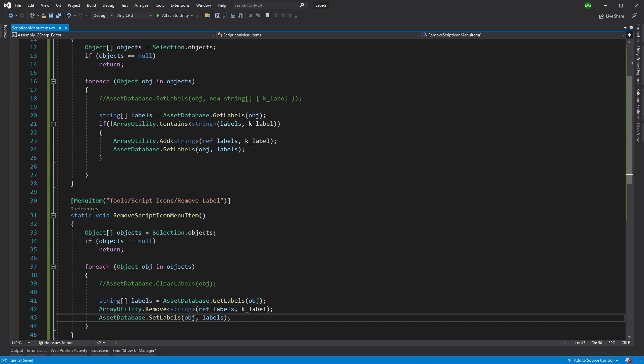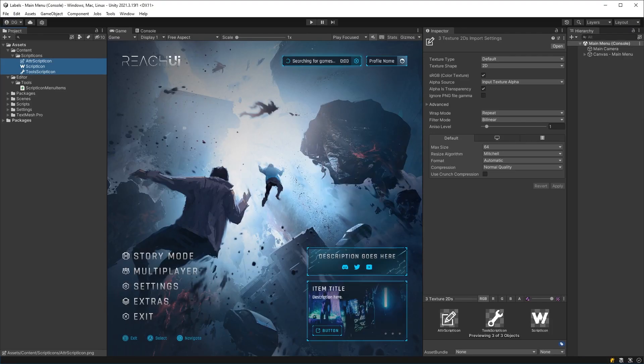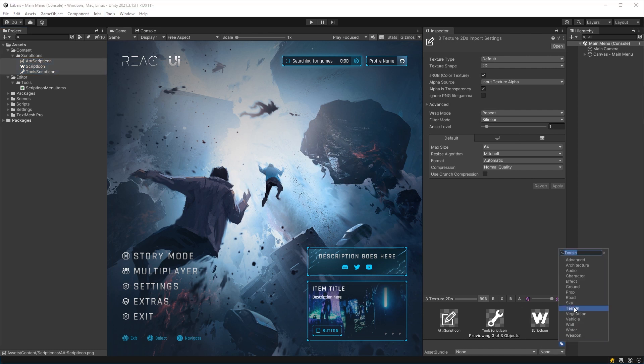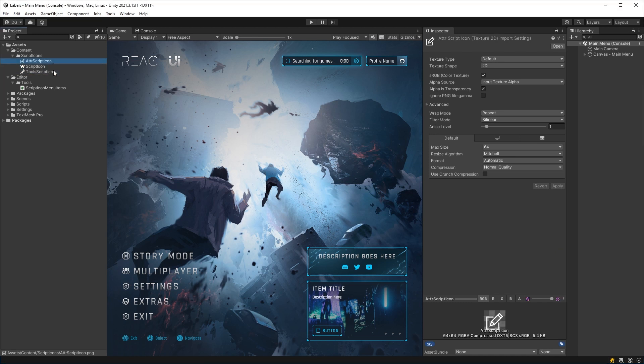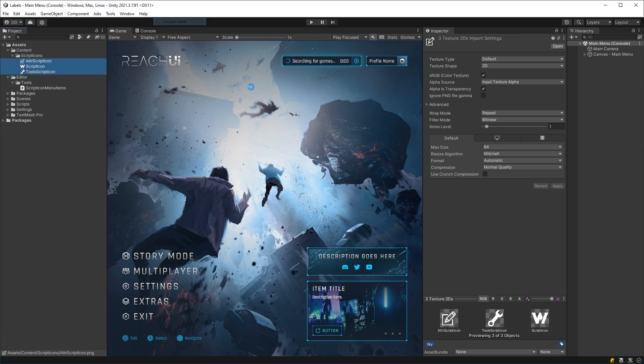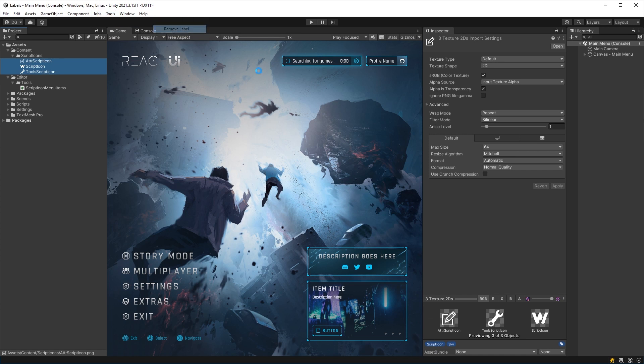If we come back into Unity. Now let's have a play. If we assigned the sky label to all of our icons here, and then we go ahead and we add a label, we can see script icon turns up. And then if we go ahead and remove that label, it removes it without affecting the previous label.